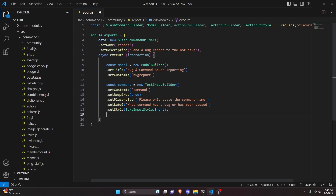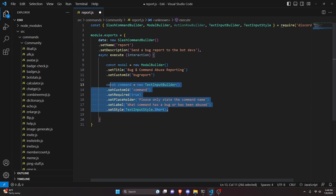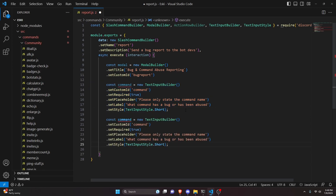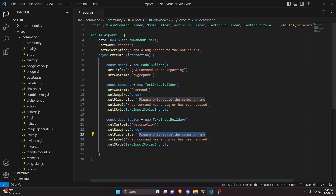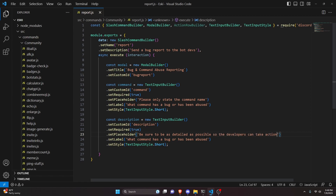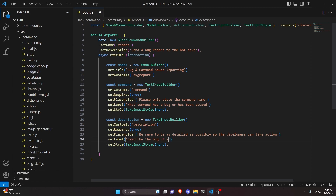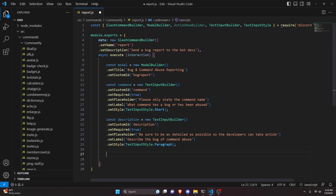The last text input builder we're going to make is the description, because all the other information we can get from the modal itself or the interaction that the modal makes. We'll change the custom ID to 'description'. For the placeholder we'll say 'be sure to be as detailed as possible so the developers can take action', for the label 'describe the bug or command abuse', and we change the style to paragraph because we need this to be a little bit longer.